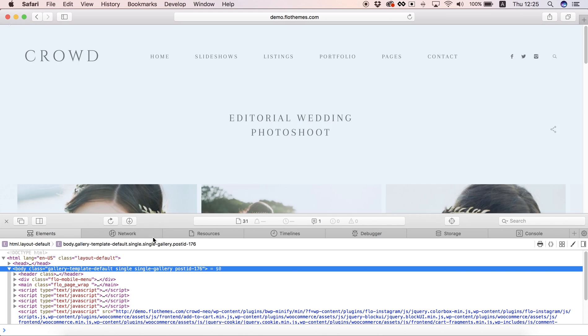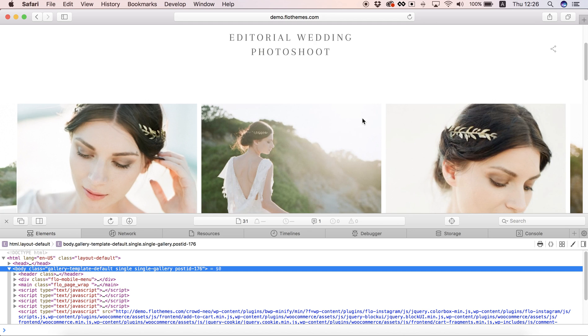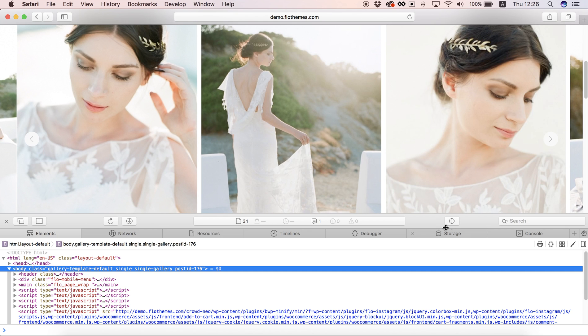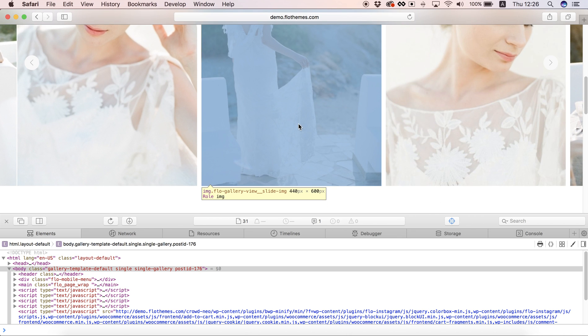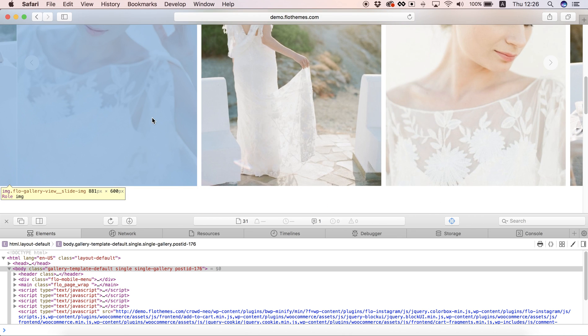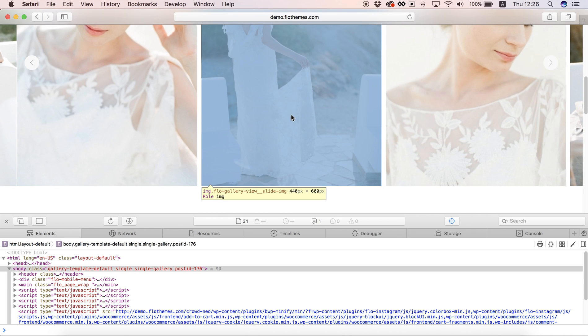You can go ahead and click the little crosshair here and it will show you the different images and their sizes so you can see the sizing options just below here, 440 by 600.